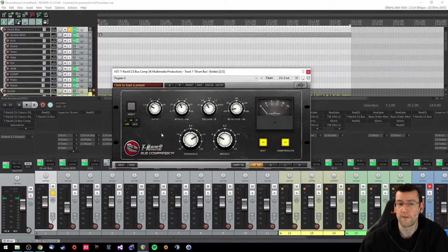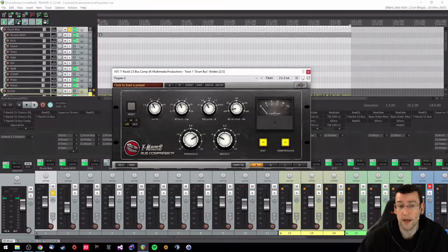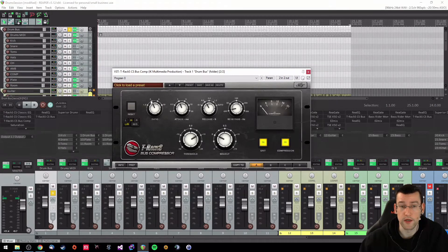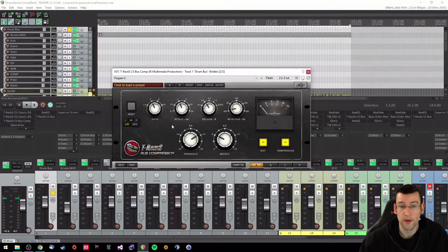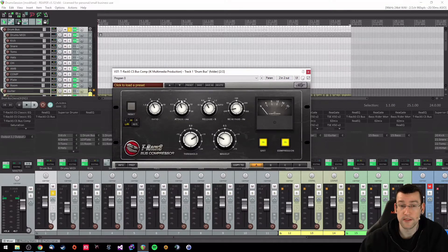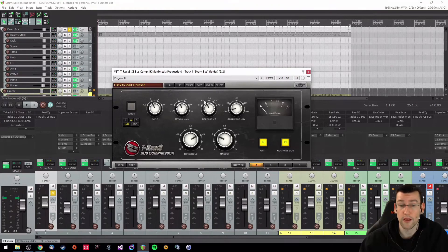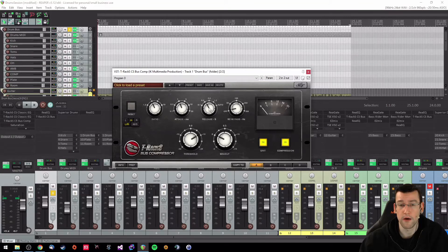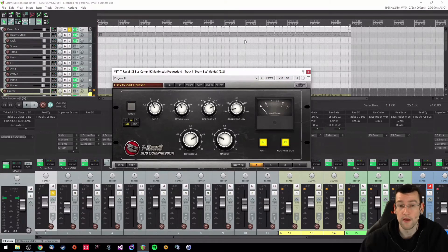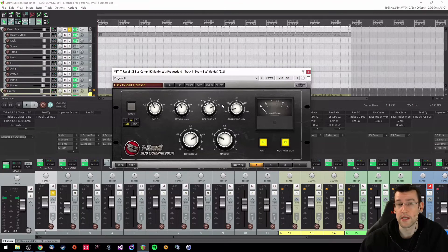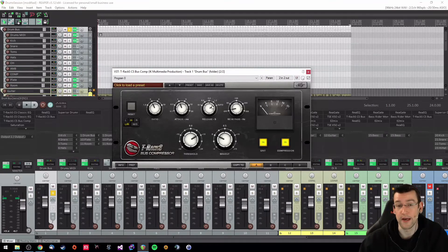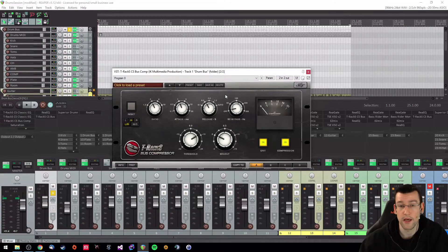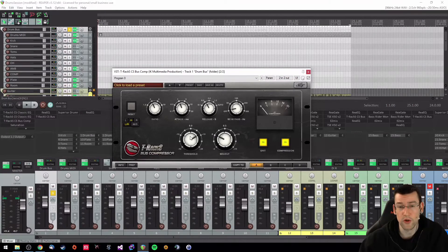So I went ahead and chose the 2 to 1 ratio. Attack pretty darn fast, 1 millisecond. Release is set to 0.3 milliseconds. I fiddled around between the 0.3 setting and the auto setting but I realized that the auto setting created some artifacts that I didn't like so I went for the 0.3 setting here.